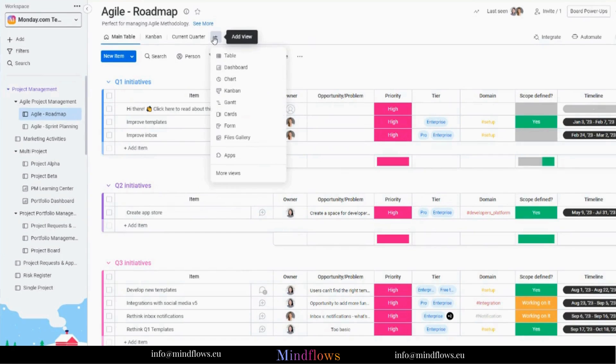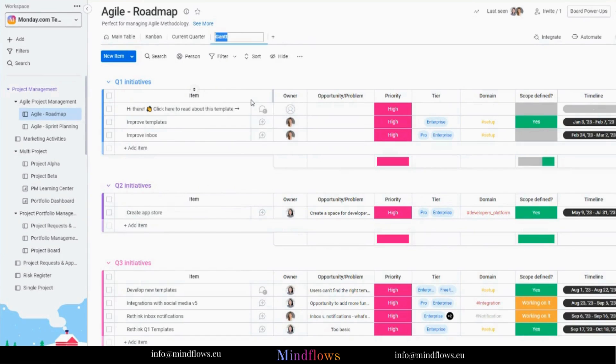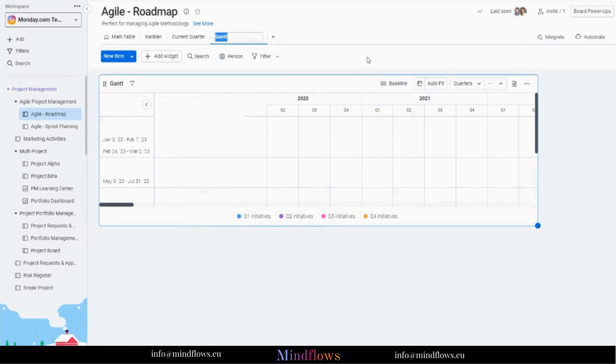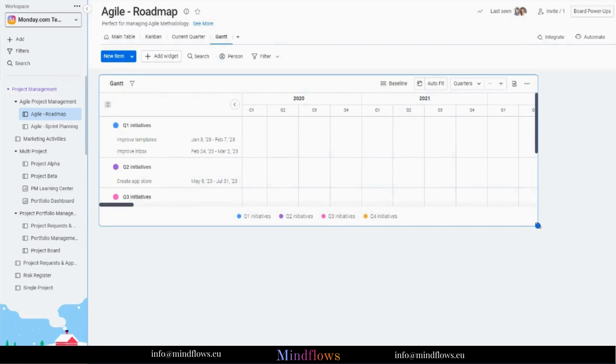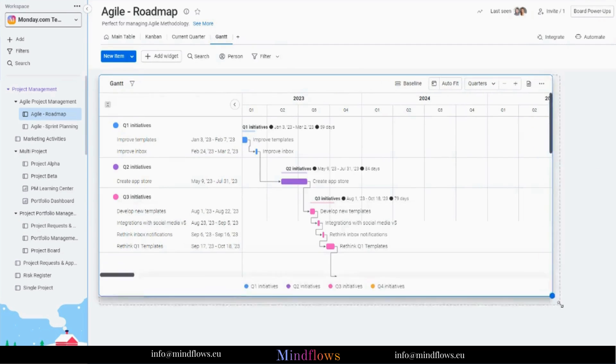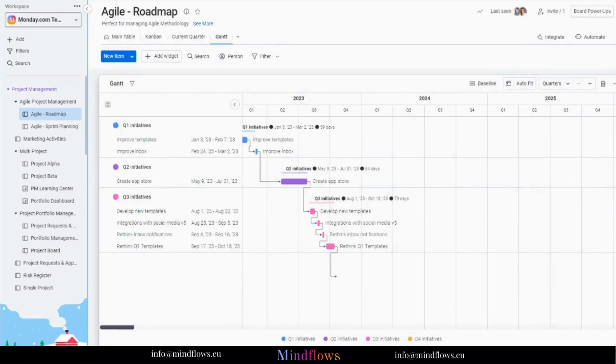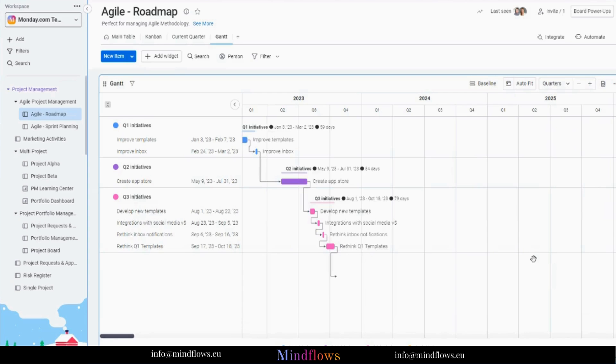To add a Gantt chart view on your board, click the plus icon on the top left of your screen and choose Gantt. The Gantt chart will then display the data representing the task's timeline. The size of the chart can be adjusted by dragging the side of the widget and dropping it when the desired size is achieved.